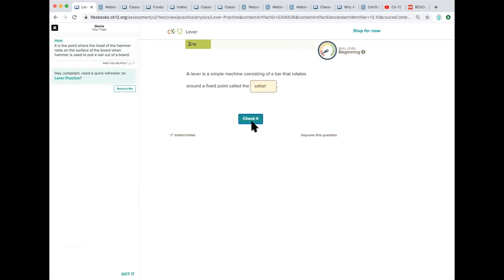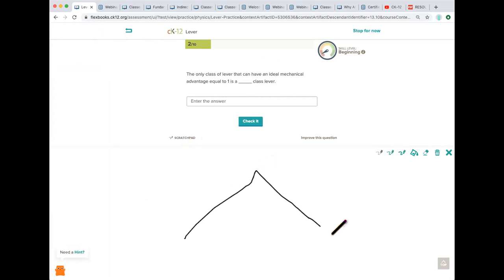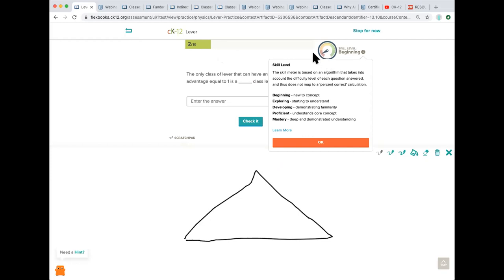You're going to see all sorts of questions in our adaptive practice. You're going to see short answer, drag drop, true false, multiple choice. Most all the questions come with hints and then there's even a scratch pad if your students need to sketch anything out. Here under the skill level you can see that we code it as far as how the students are doing with the level of difficulty of their questions and the frequency at which they're answering them correctly. So we start at beginning and then move up to mastery and here's a little information about what that looks like.